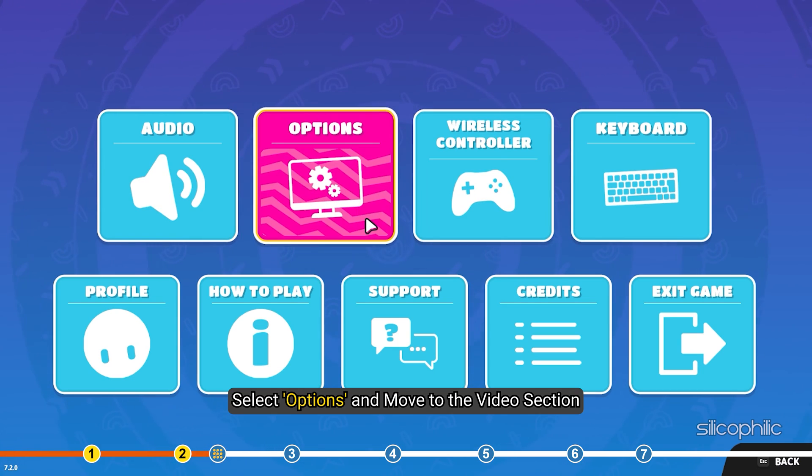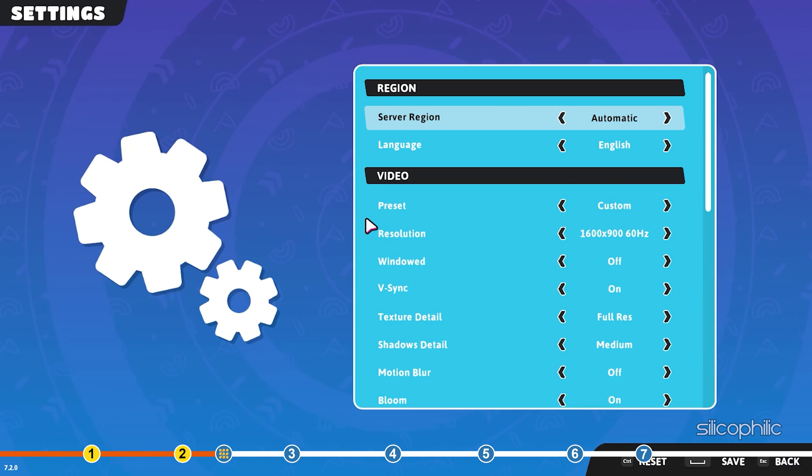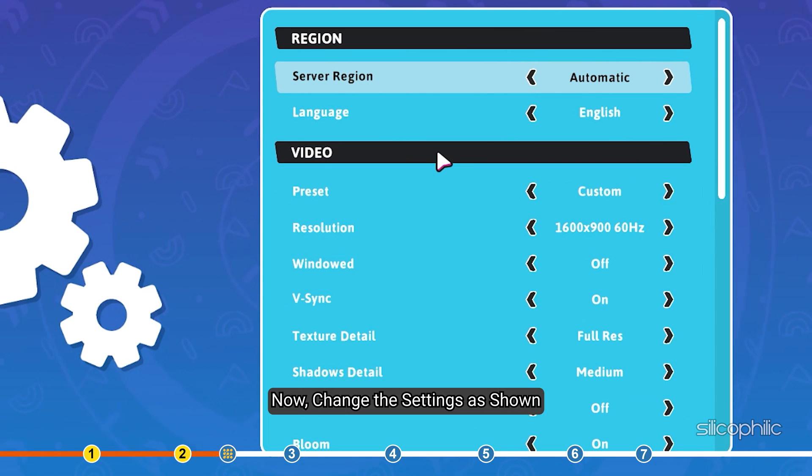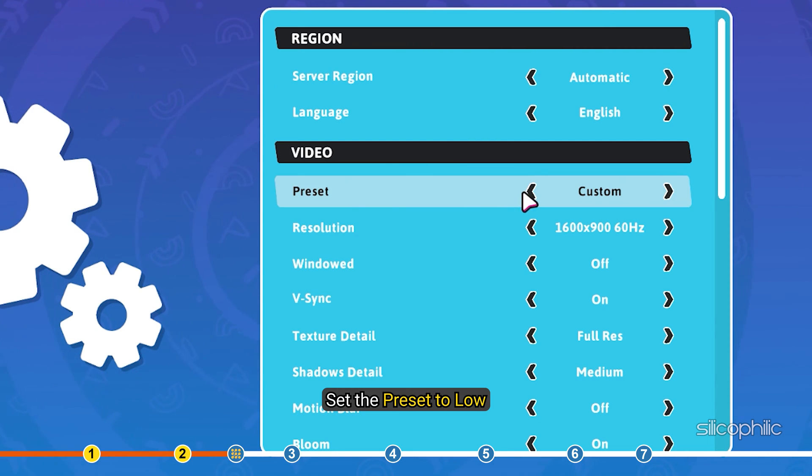Select options and move to the video section. Now, change the settings as shown. Set the preset to low.